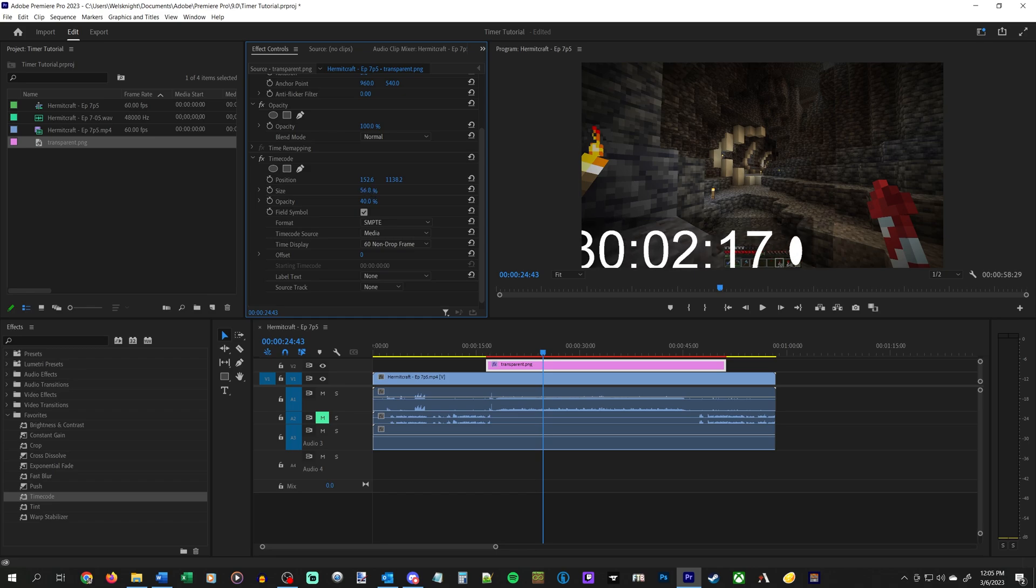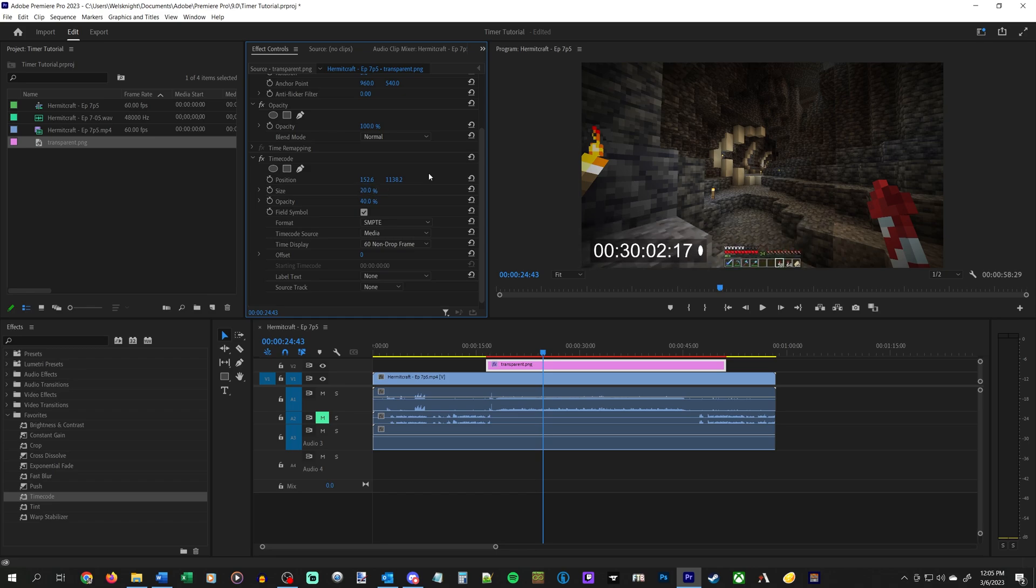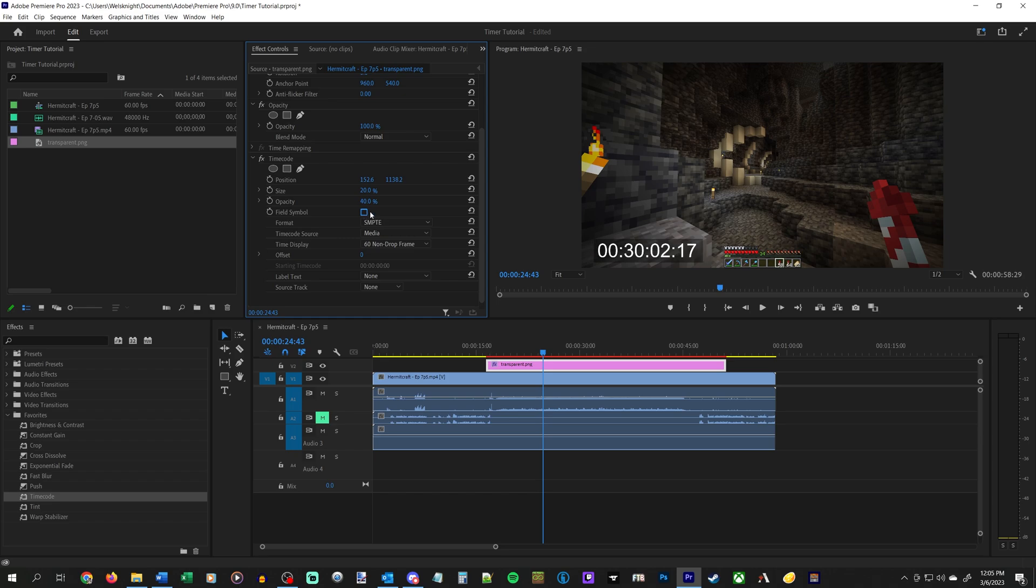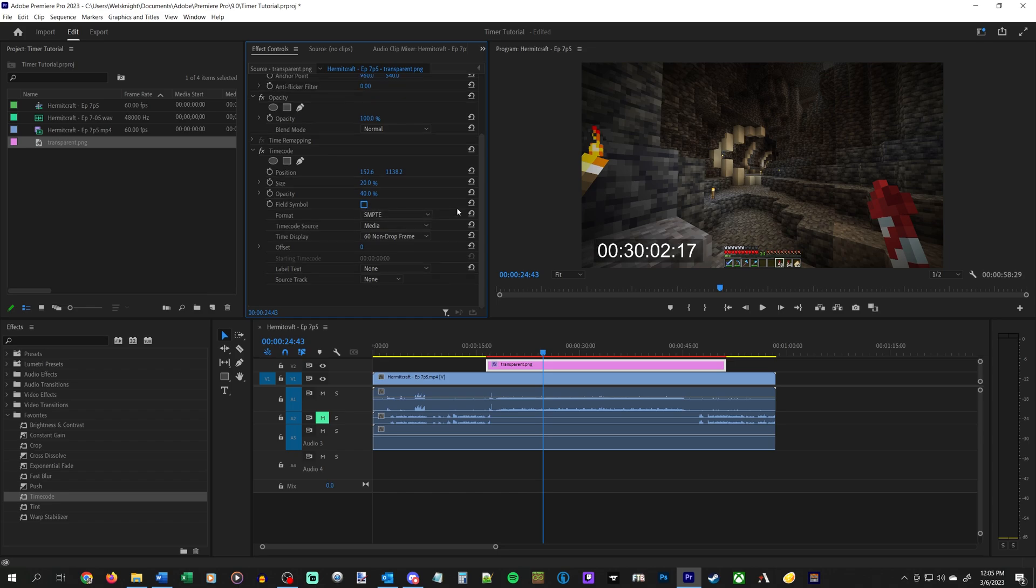You can change the size, make it bigger, smaller, whatever. We'll just stick with the default of 20. Opacity will make it darker, or you'll see this black box behind it, you can change that as well. We'll leave that where it was at the default. The field symbol is this little kind of football looking thing. You can check or uncheck that, we will just leave it unchecked. And now we get into the important stuff.